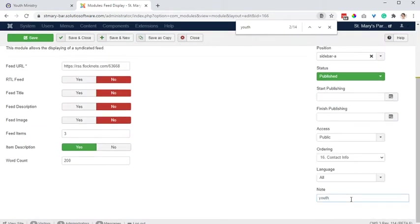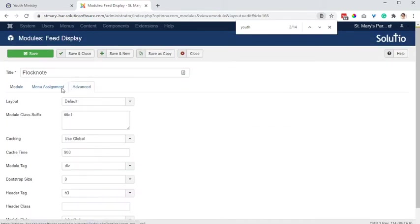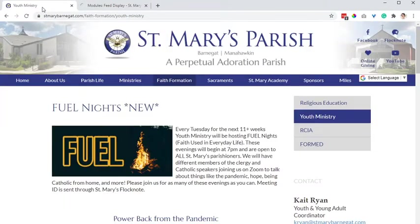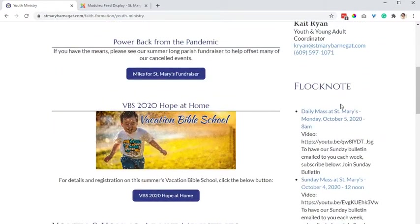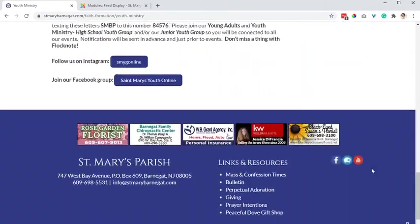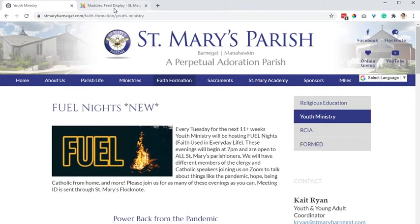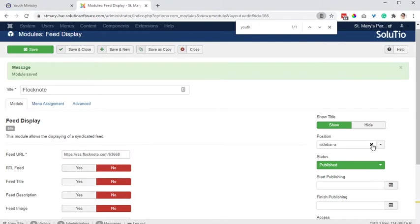Youth — Sidebar A is the respective position. I'm going to take away the title and save that and refresh. So now that Flocknote's showing up here on the side. I mentioned it could also go at the top of the page — let me show you how that would work. I would take it out of the sidebar.